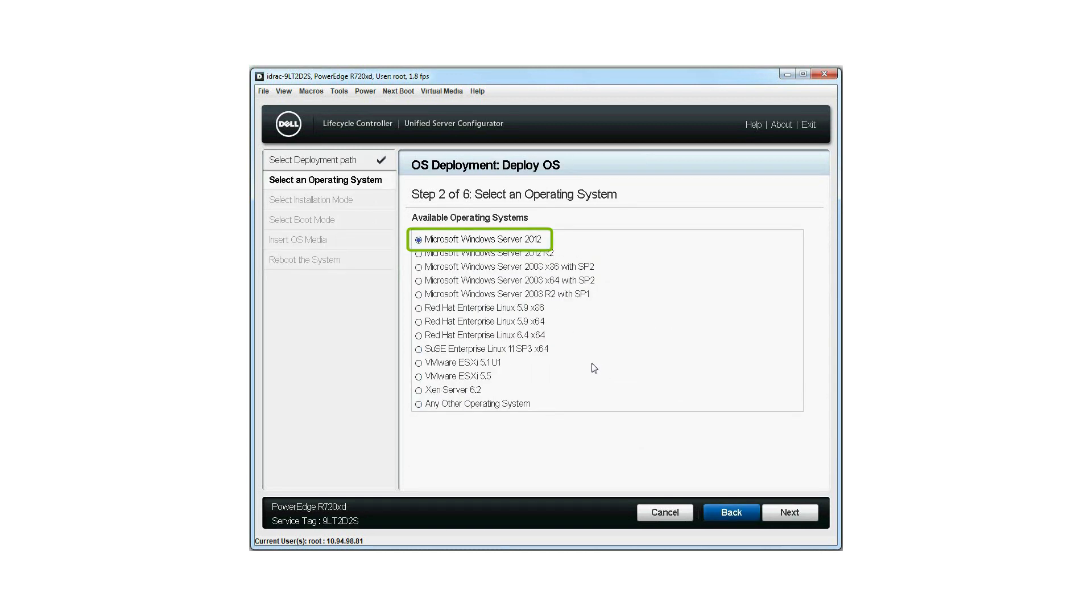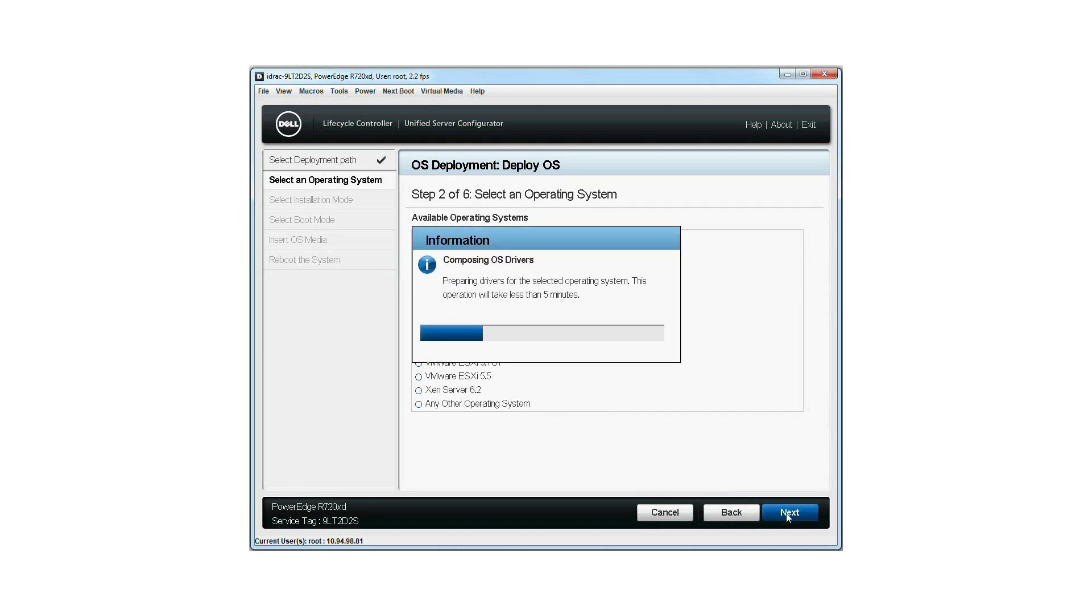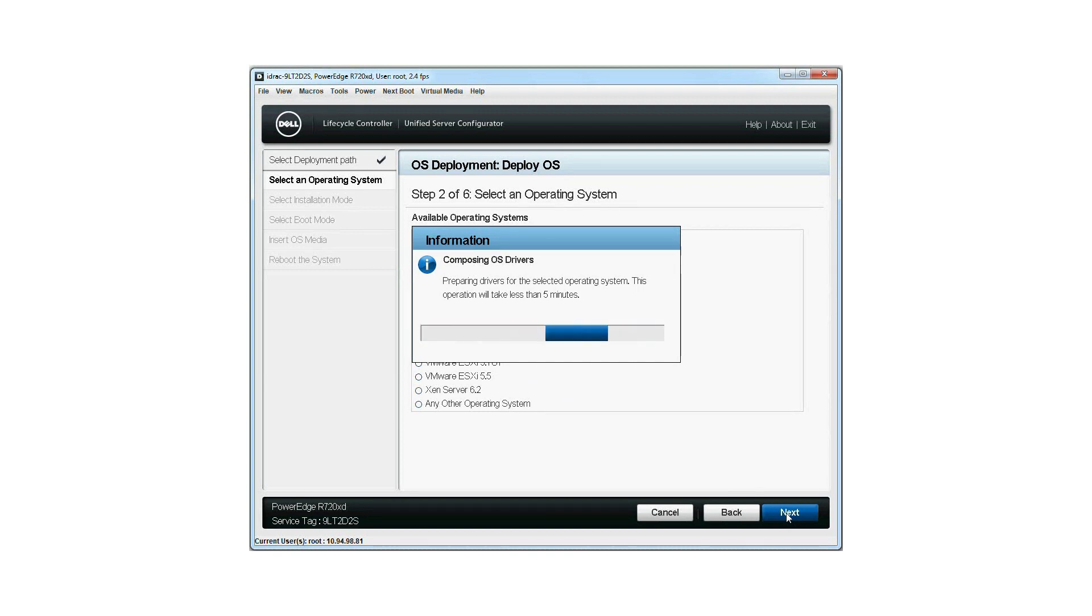Select an operating system that you want to install from the list of available operating systems and click Next. The system loads the relevant drivers for the selected OS. This will take less than five minutes to compose the OS drivers.